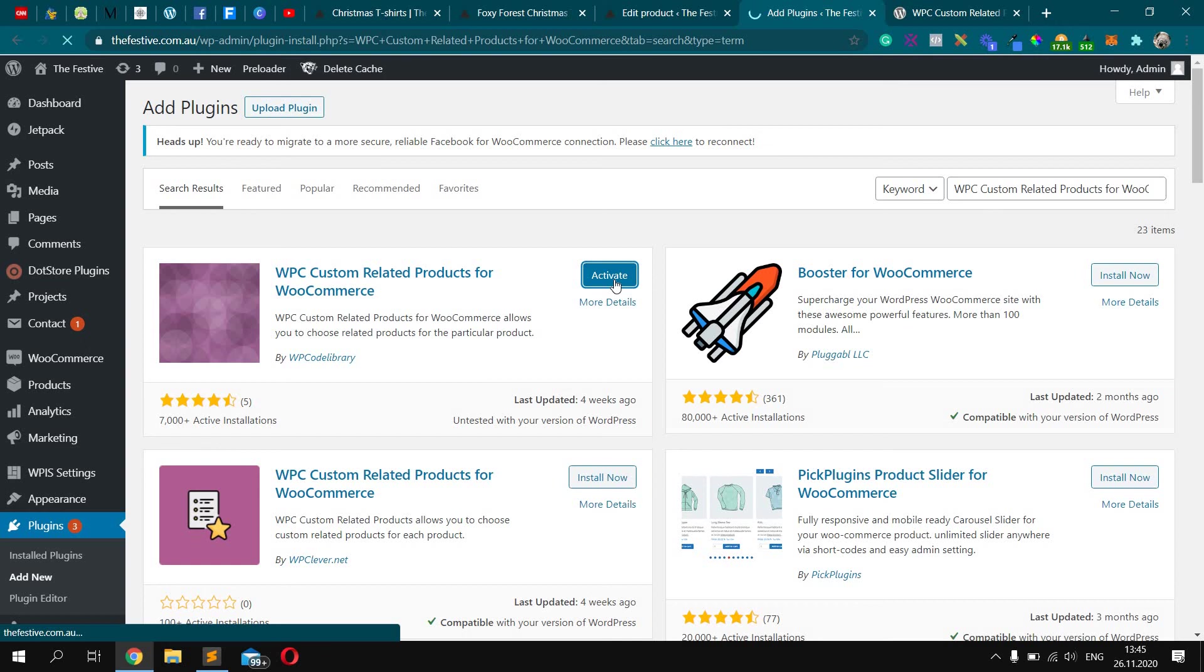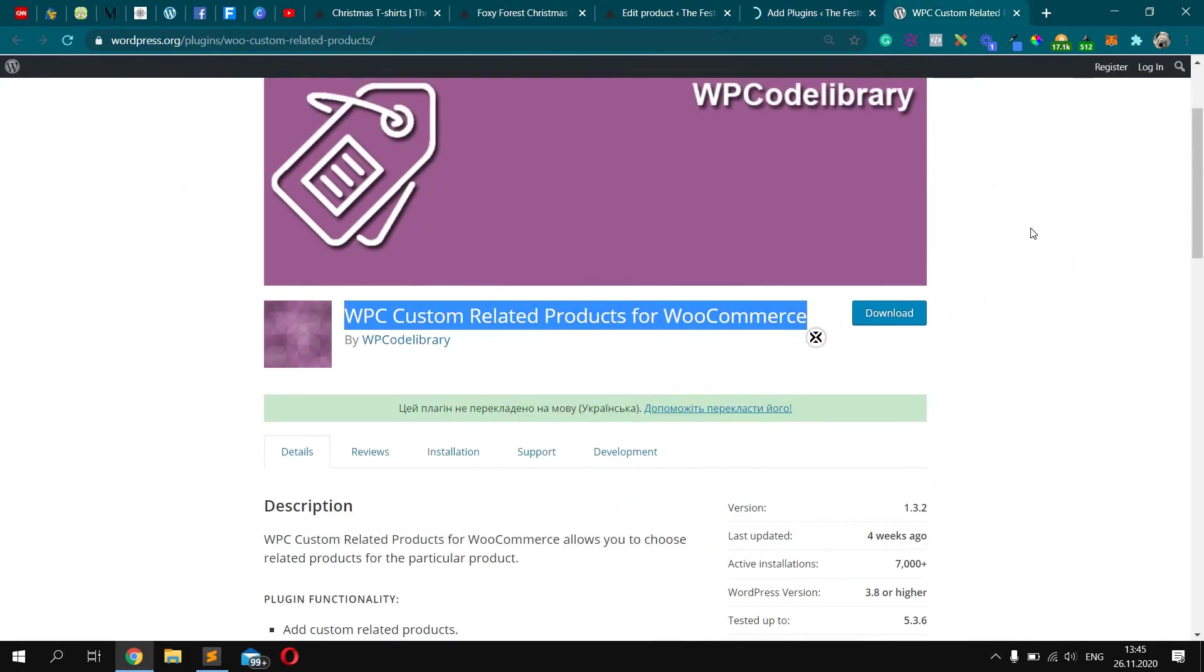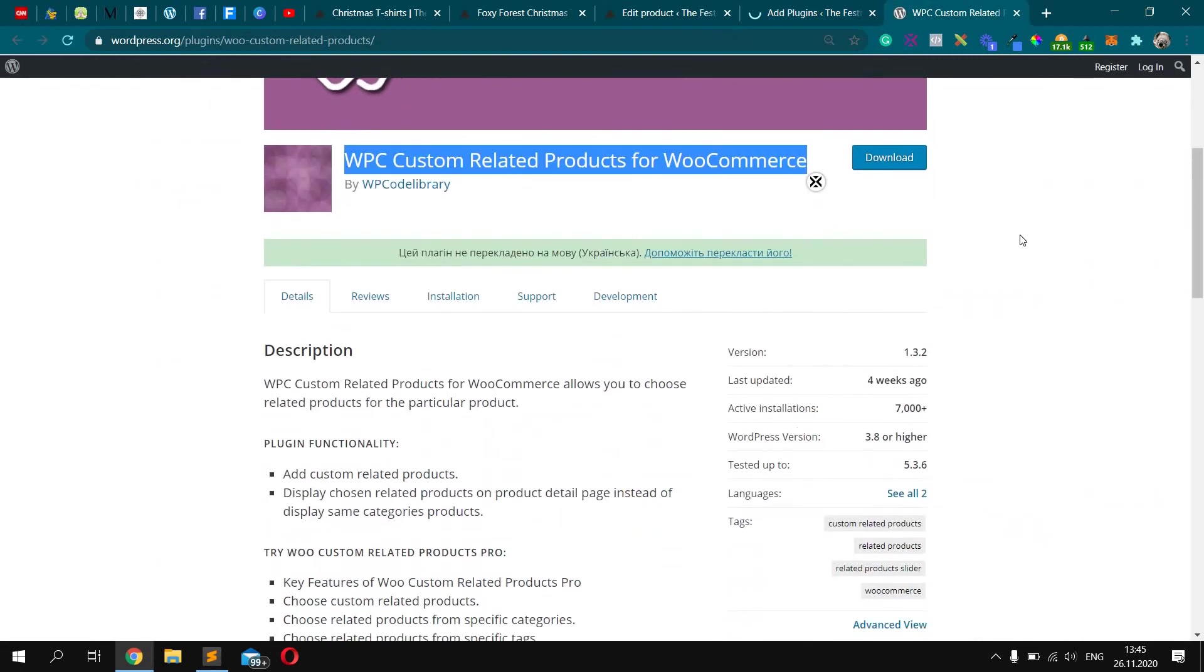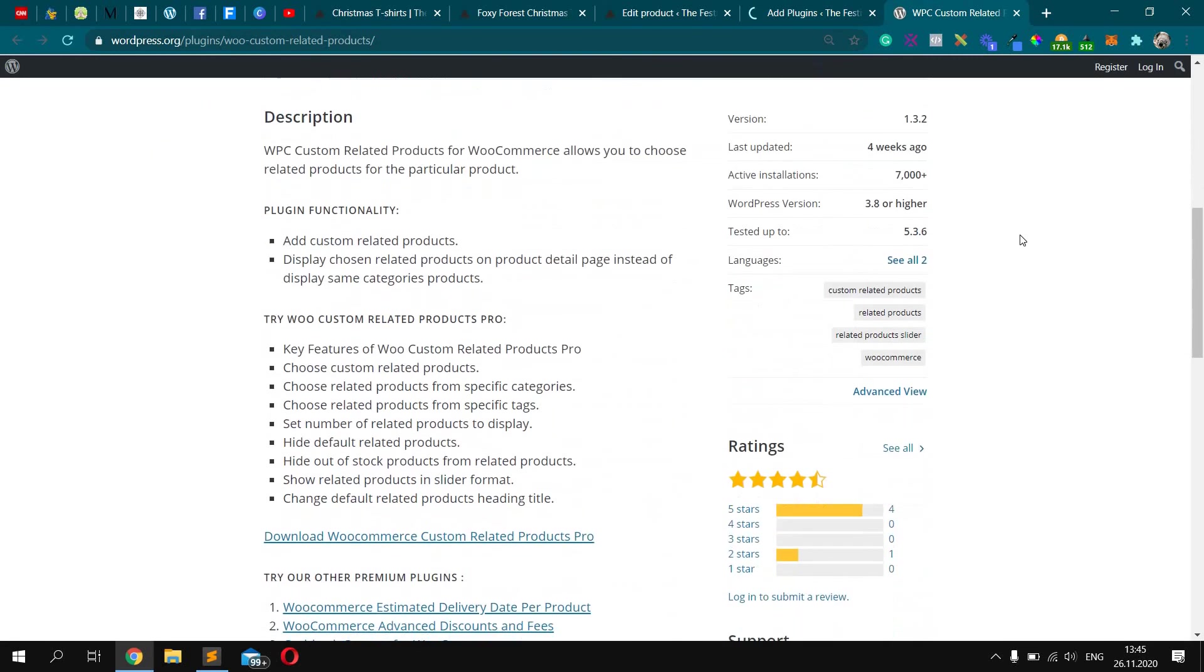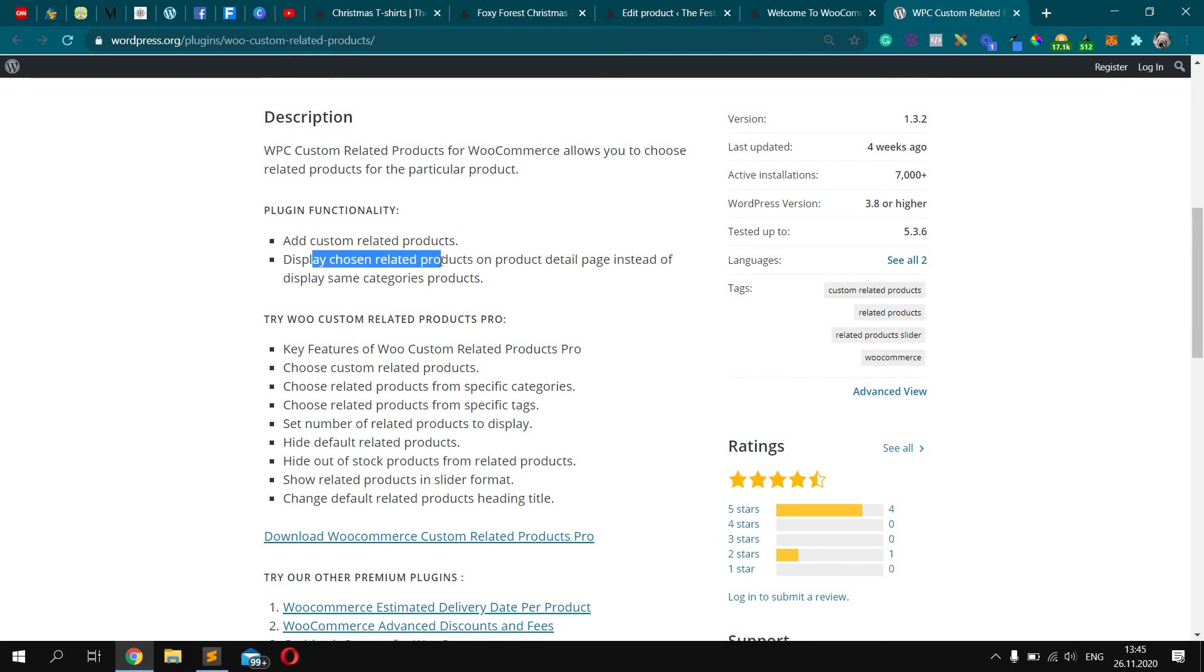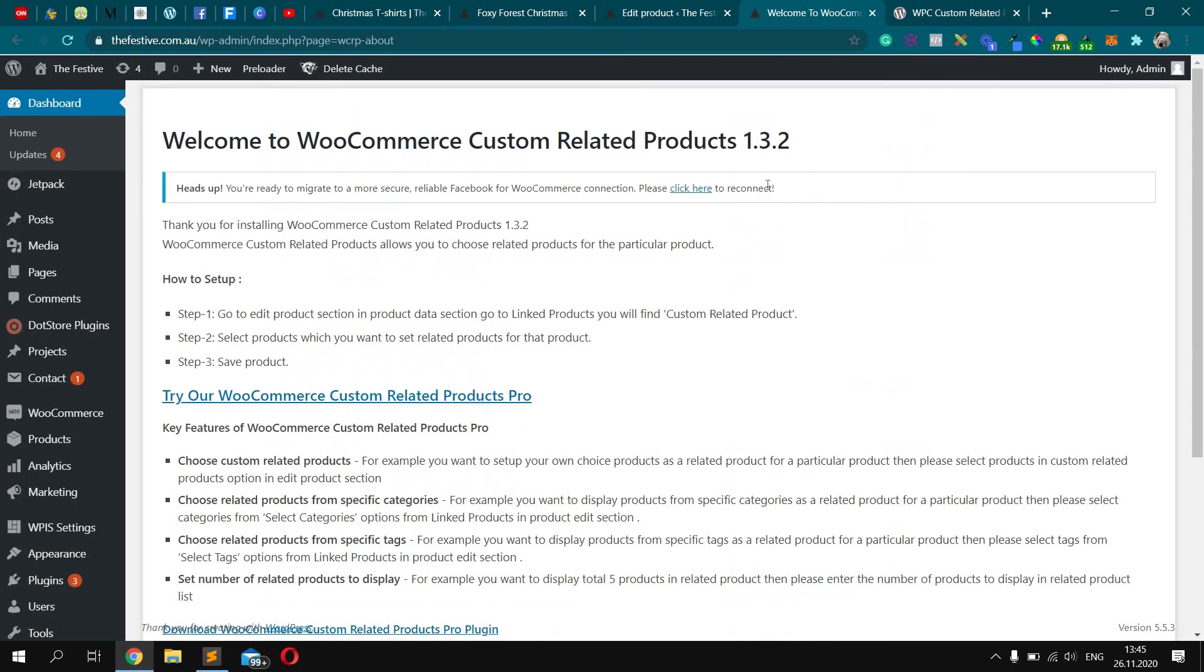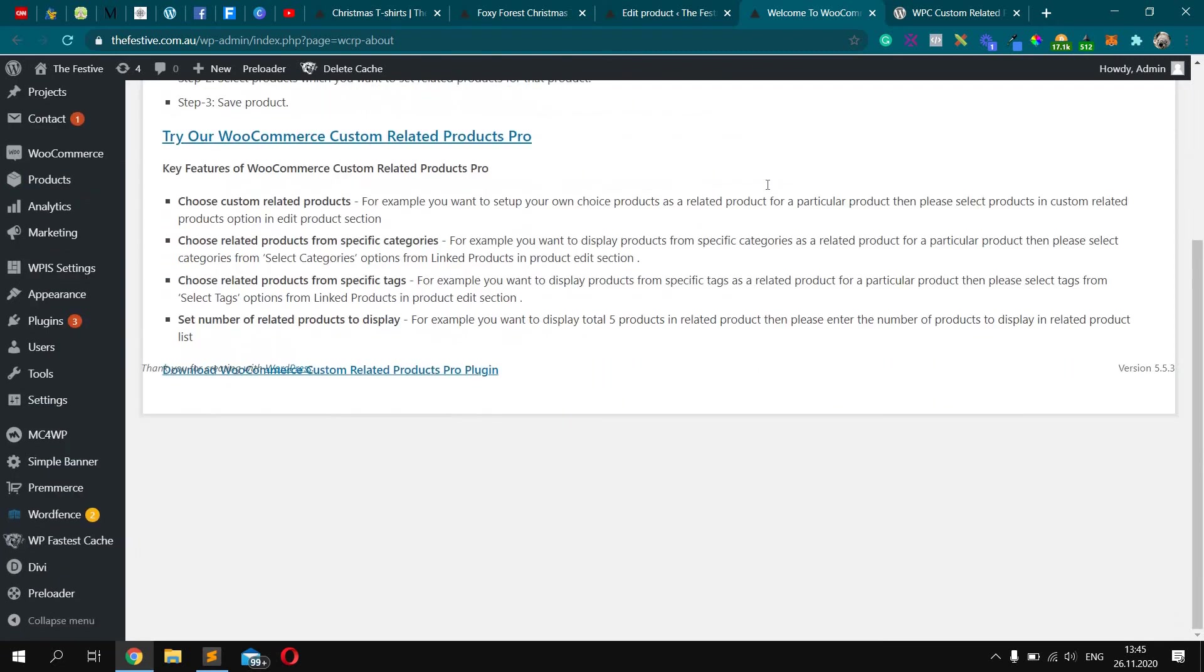Okay, so now we should do the settings for this plugin. Actually, let's check how it works more clearly. Okay, so it says custom related products and display it. So there are no settings for it.